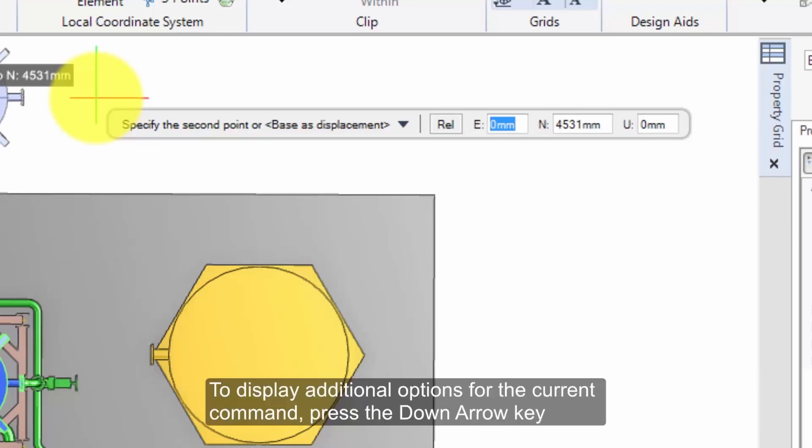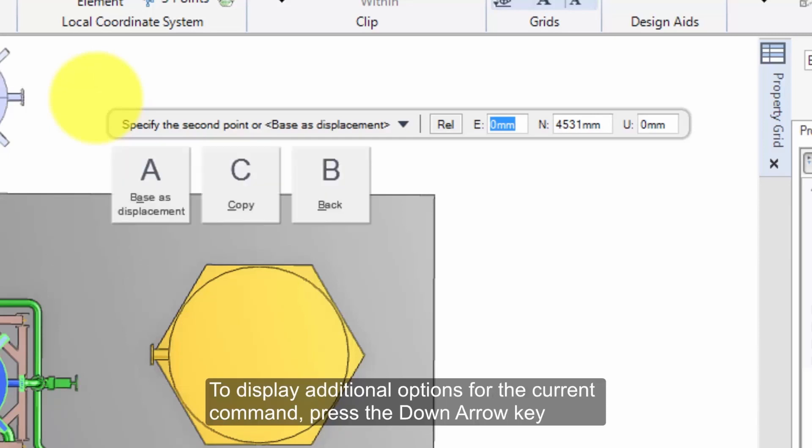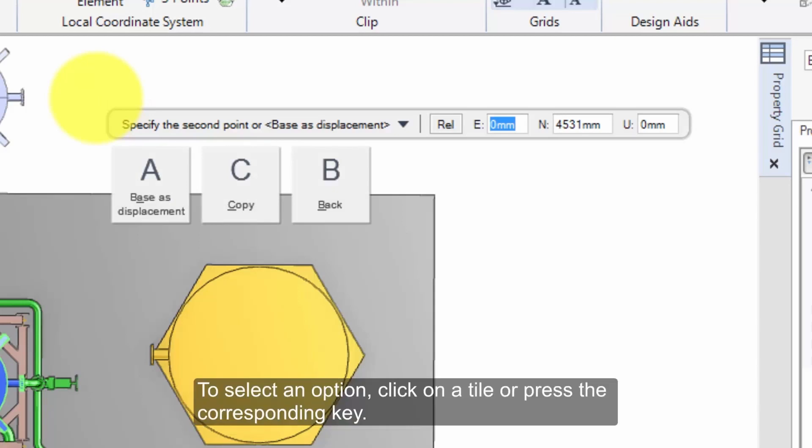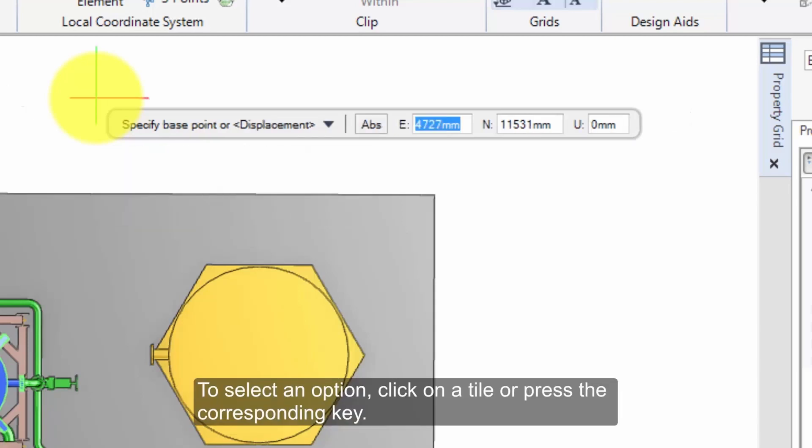To display additional options for the current command, press the down arrow key. To select an option, click on a tile or press the corresponding key.